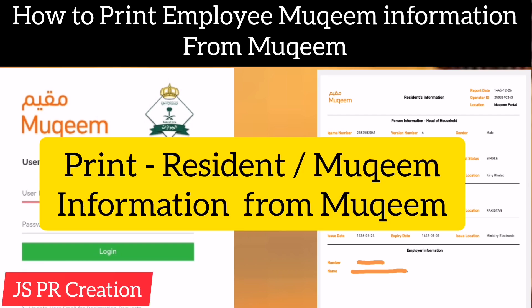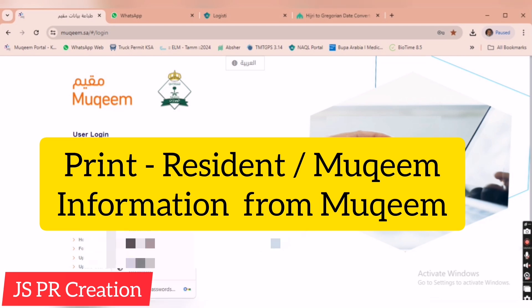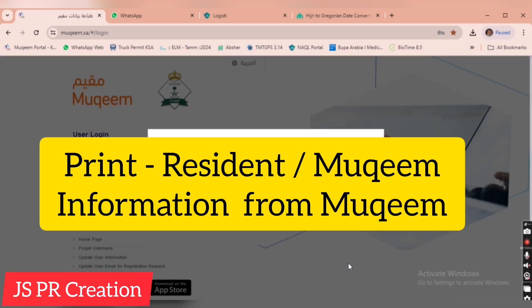Hi friends, welcome to my channel. In this video, I will show you how to print employee Muqeem information from Muqeem. Just login to company Muqeem using company username and password. We will receive the OTP.